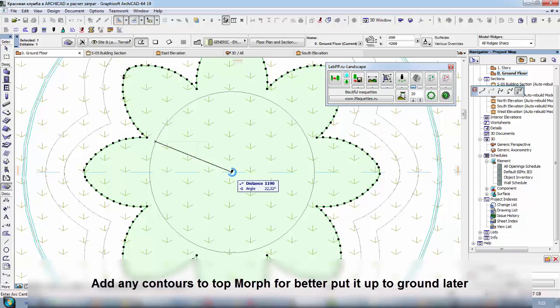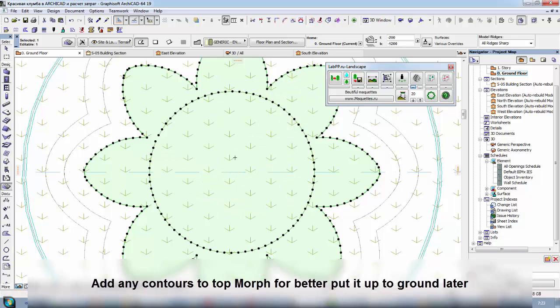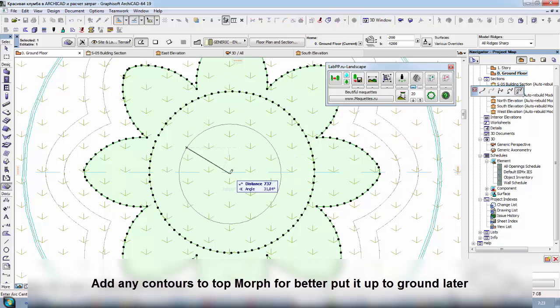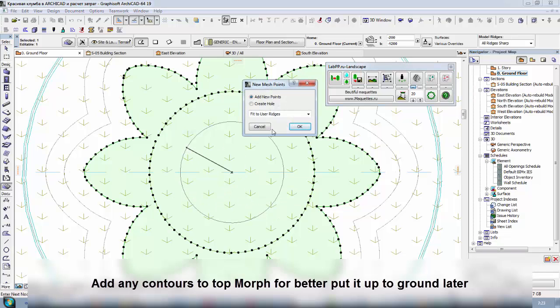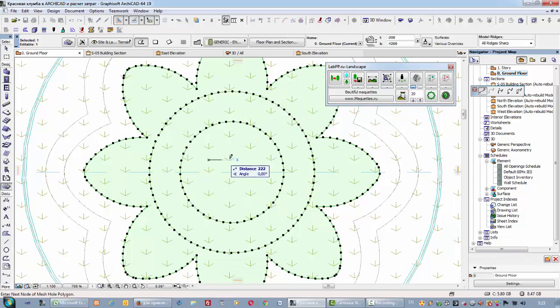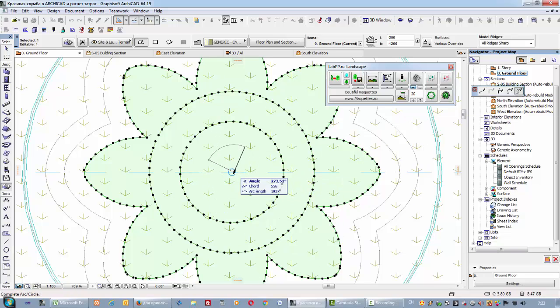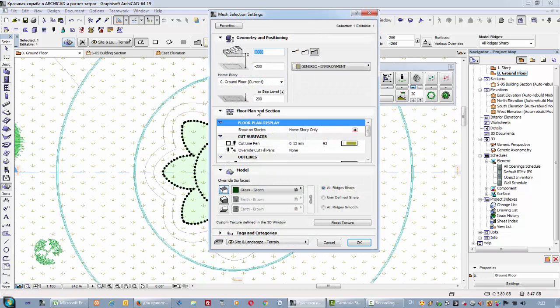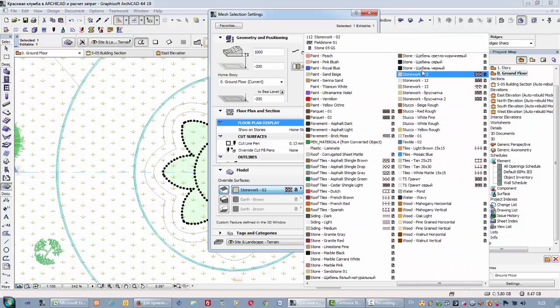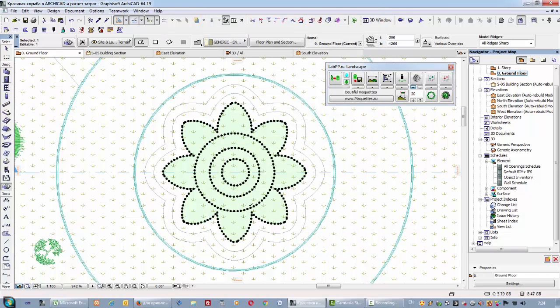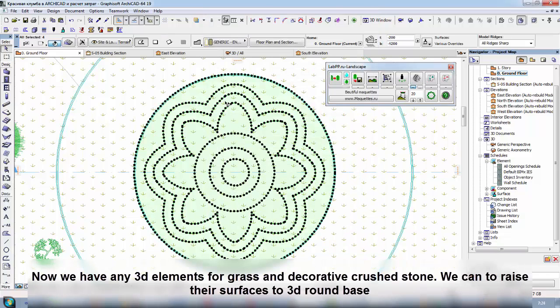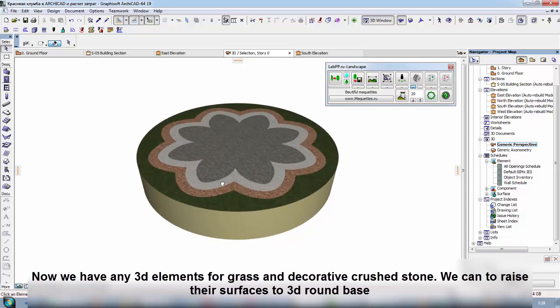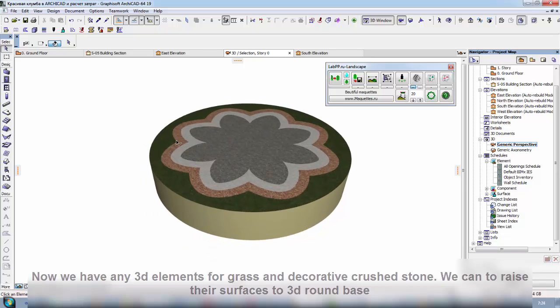Add any contours to top morph for better put it up to ground later. Now we have any 3D elements for grass and decorative crushed stone, we can raise their surfaces to 3D round base.